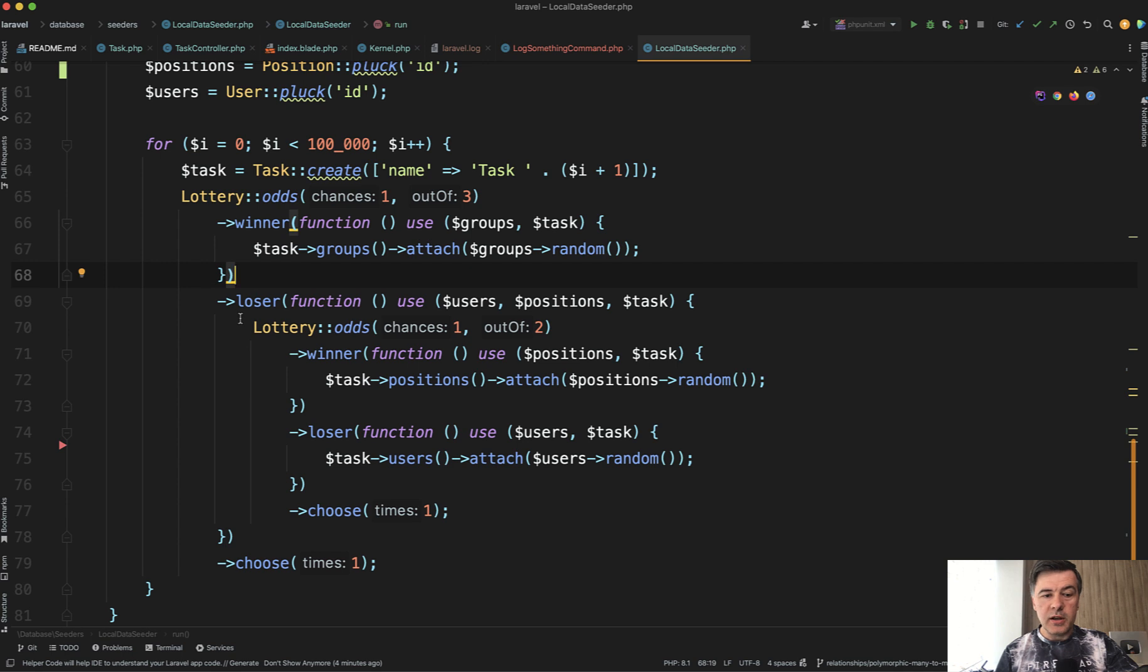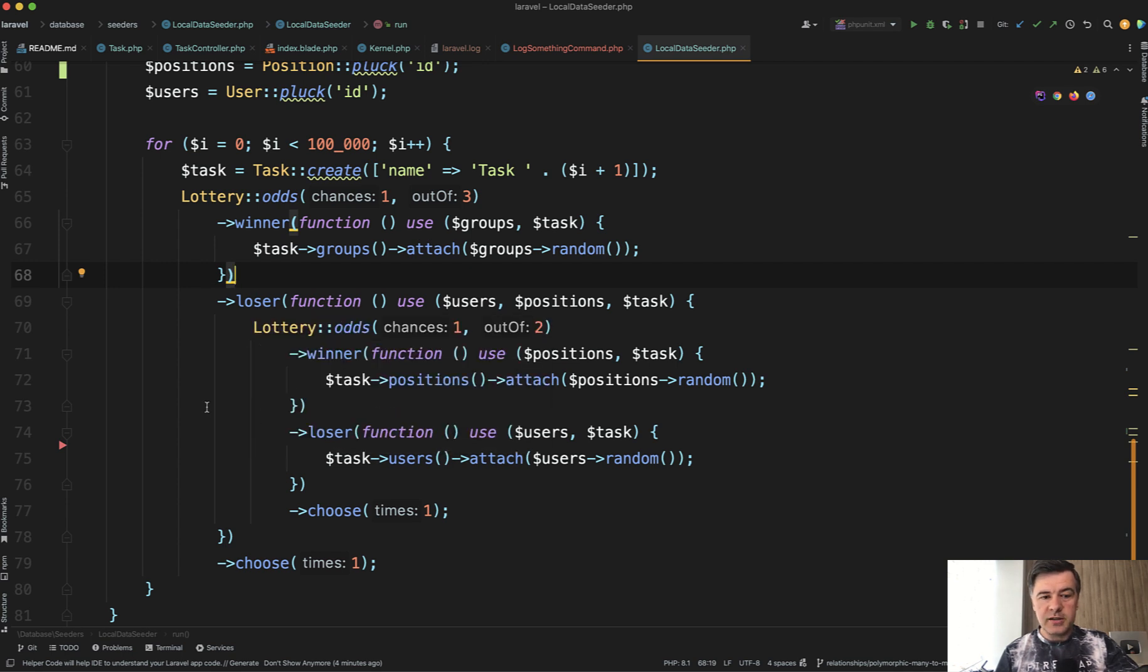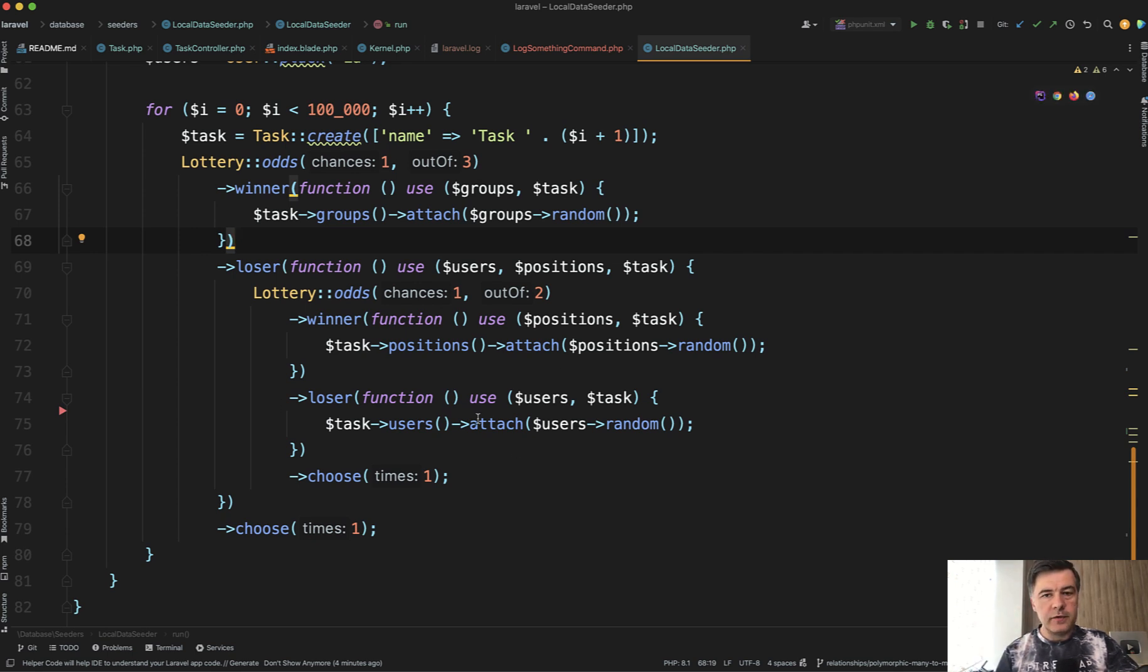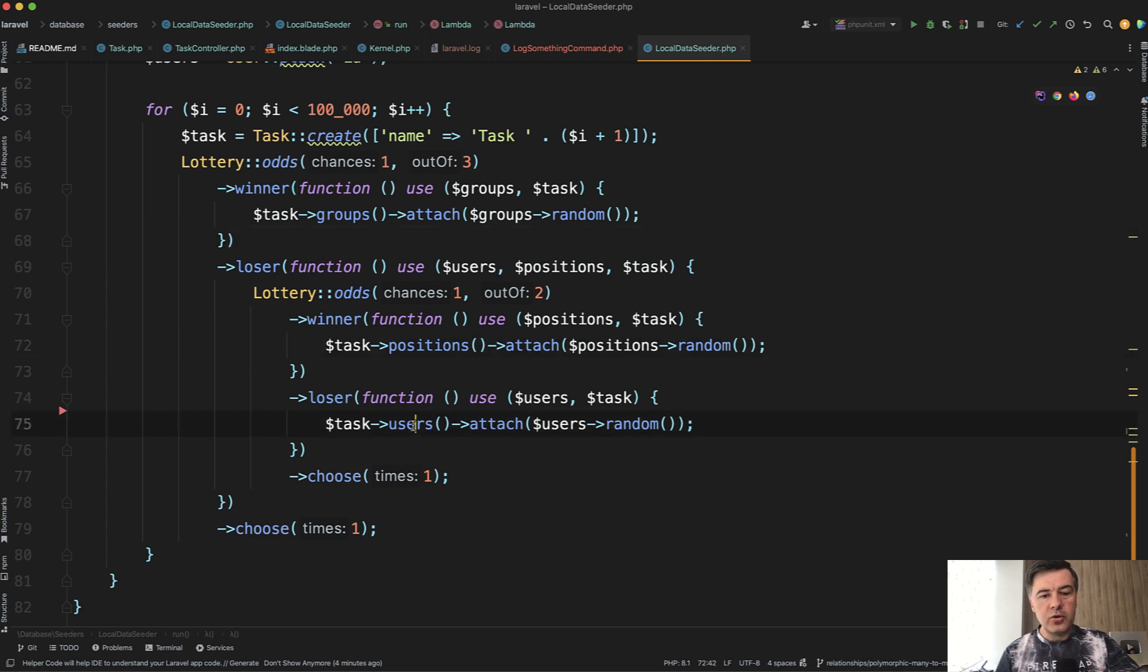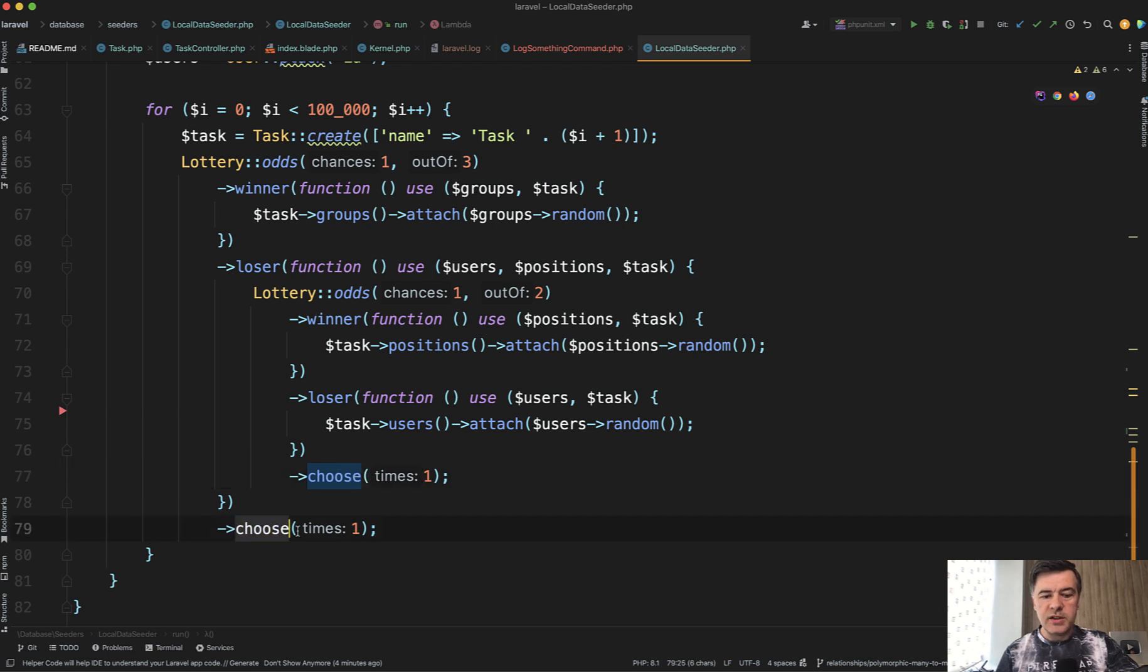So in case of loser, which means two out of three chance, we perform another lottery. And from the remaining ones, we have one out of two chance to have a position or a user attached to that. And again, winner and loser callbacks. And in both cases, we choose one time. So one time for this lottery and one time for outside lottery.